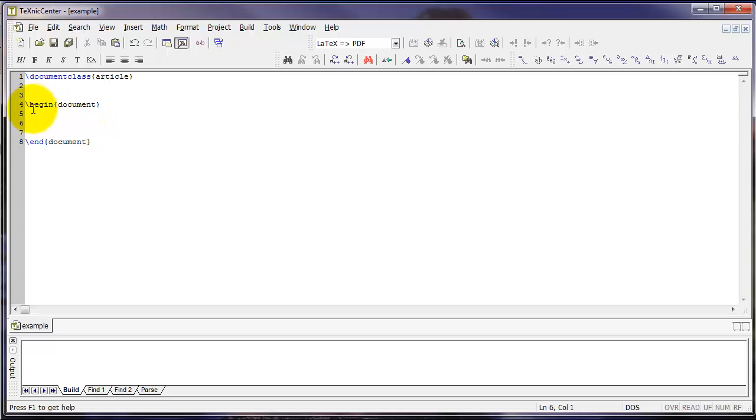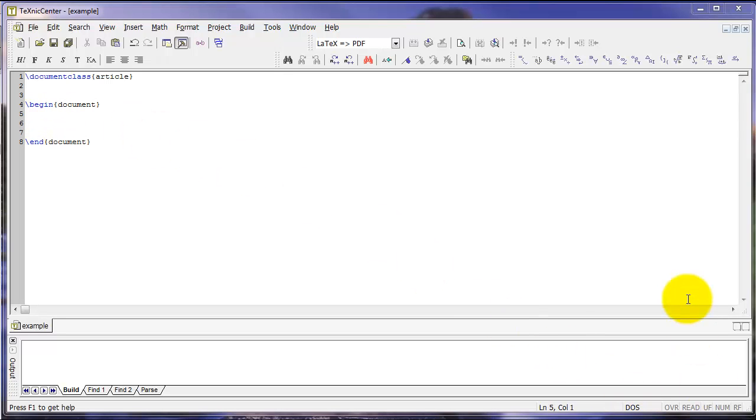Anything that we type within the begin and end document commands gets created as part of our document. So, go ahead and type something within those two commands.